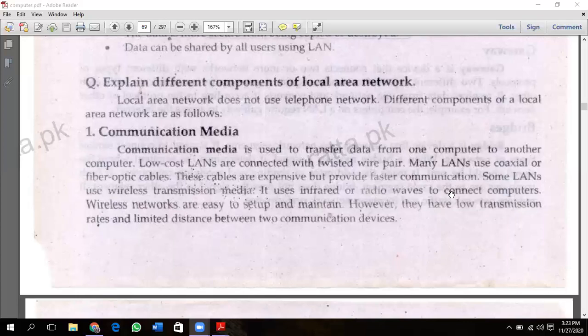Some LANs use wireless transmission media. It uses infrared or radio waves to connect computers. Wireless networks are easy to set up and maintain.